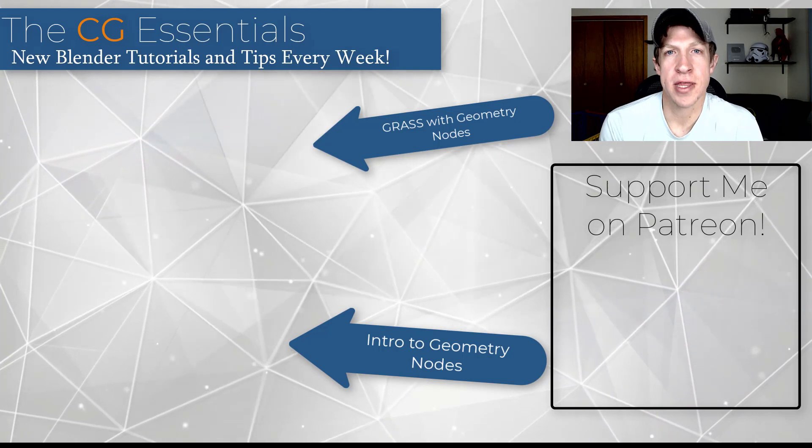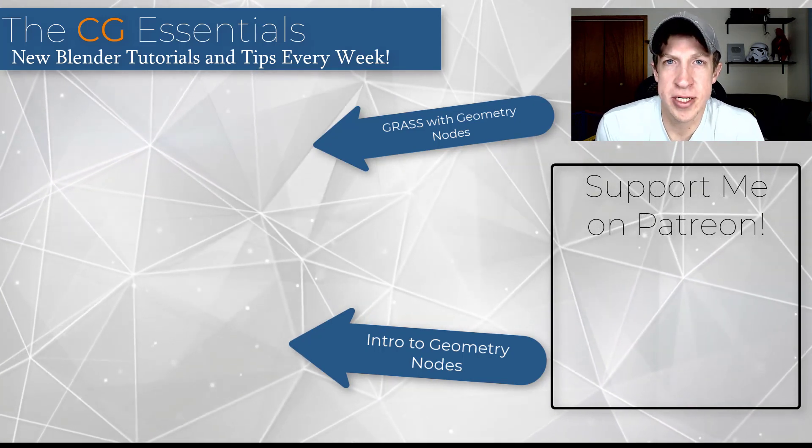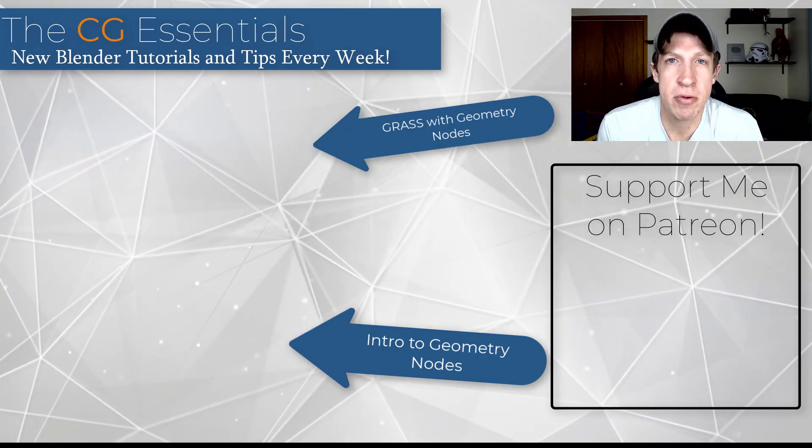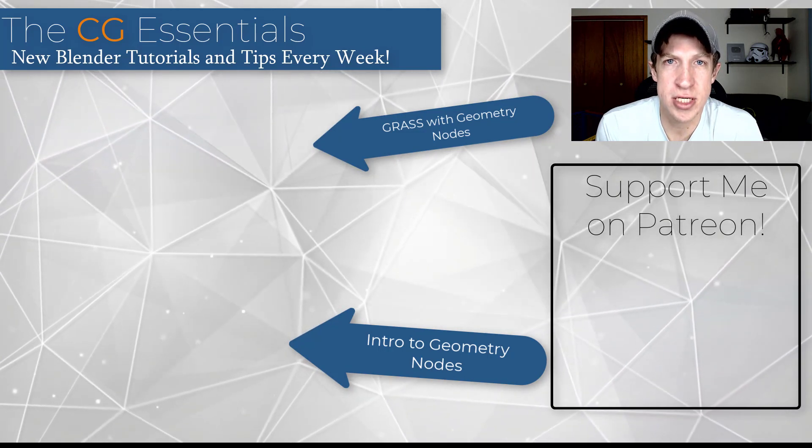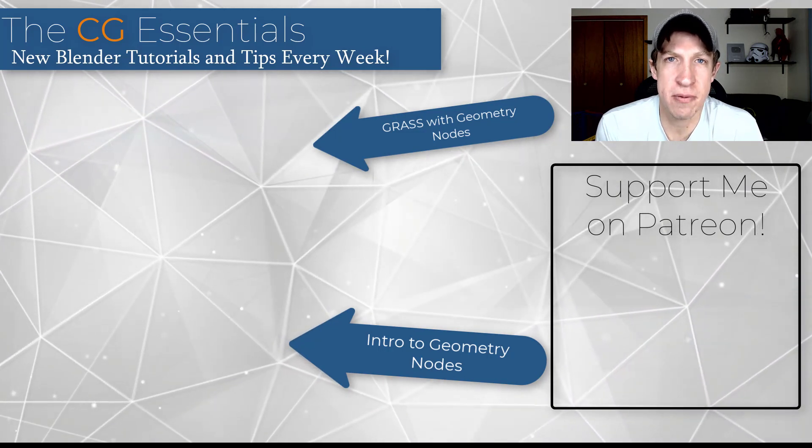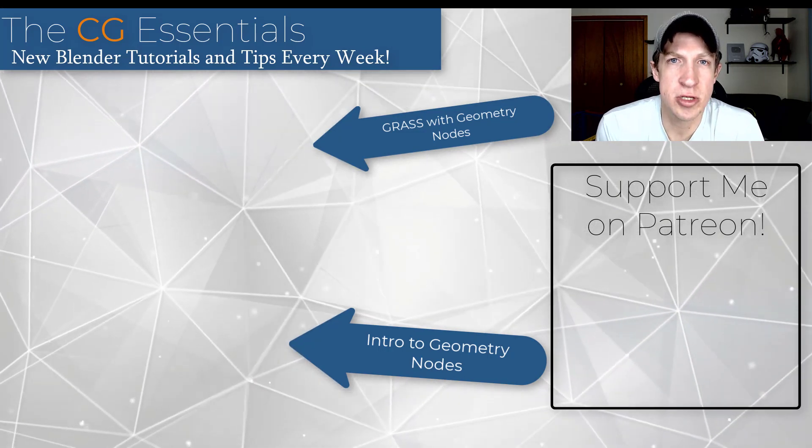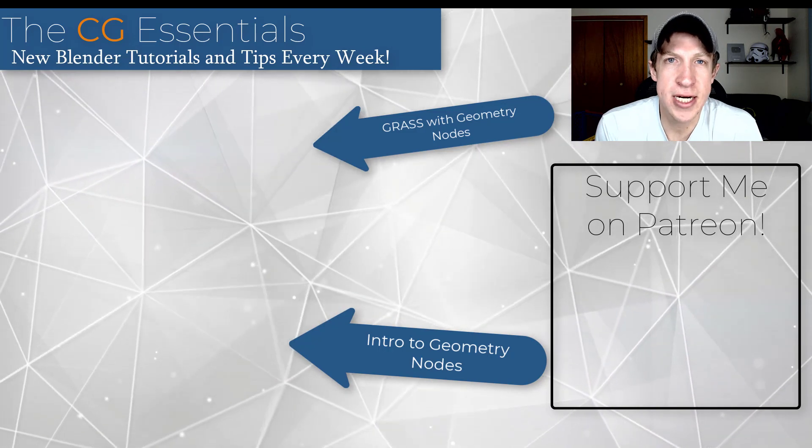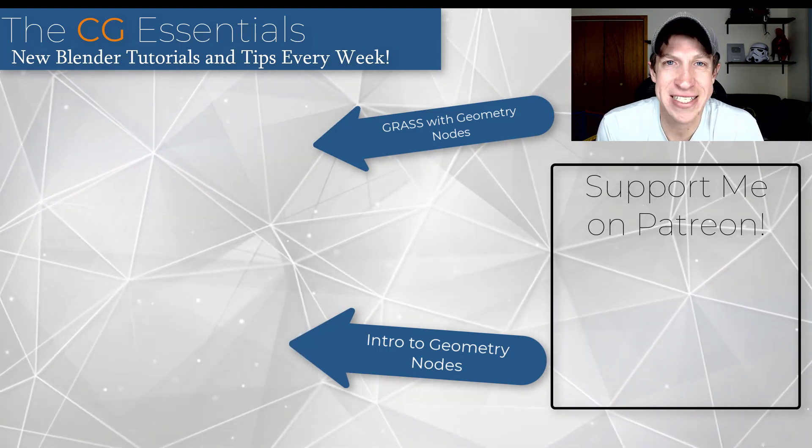So overall, this is one of the things I'm really excited about with geometry nodes is this kind of application. I will link to a couple other videos about geometry nodes up above. As always, thank you so much for taking the time to watch this. I really appreciate it. And I will catch you in the next video. Thanks, guys.